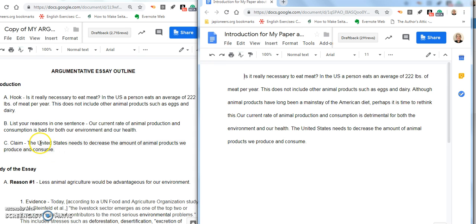Exactly the way I've got it over here, I put it at the very end of my introduction. I hope that's helpful.